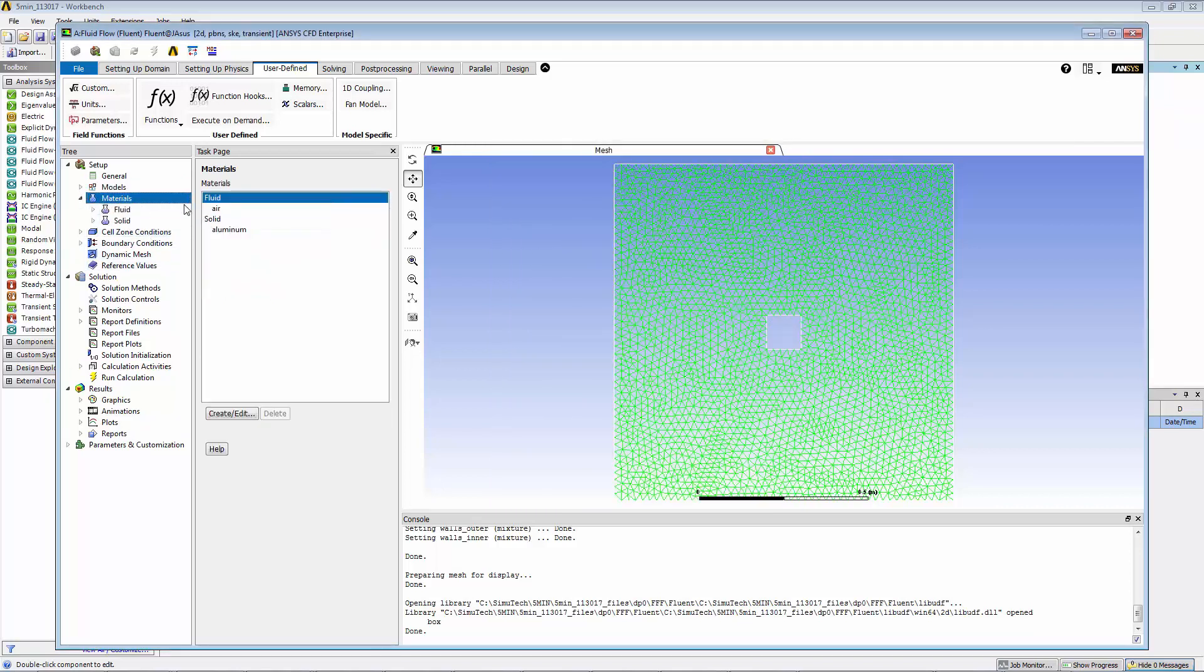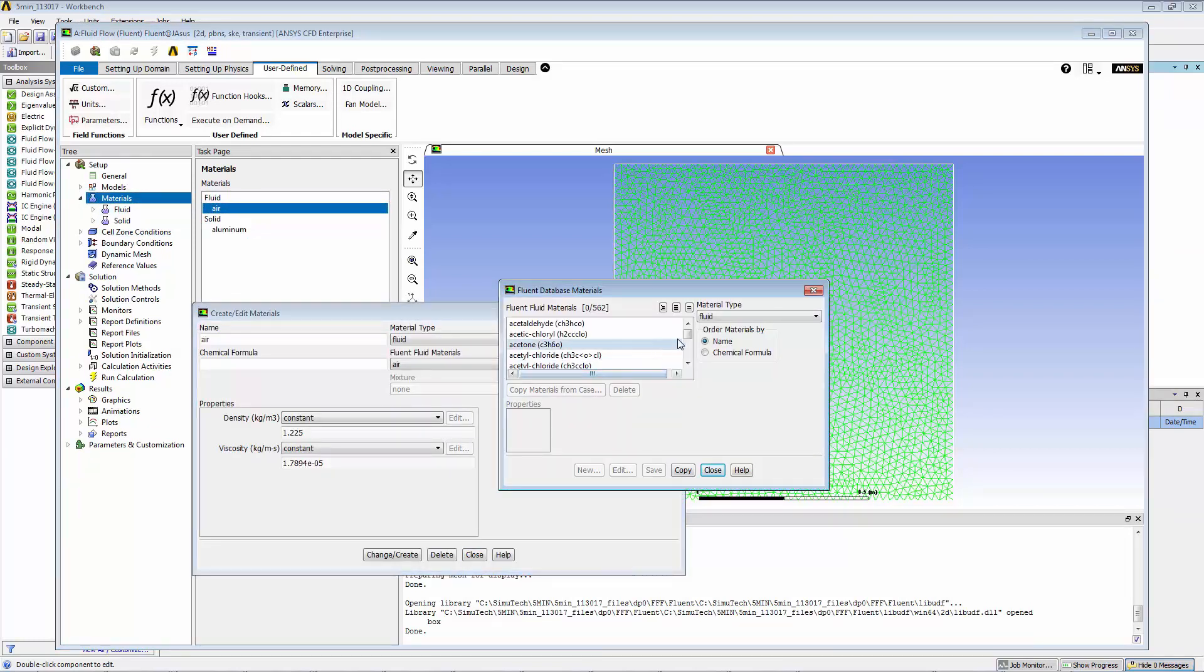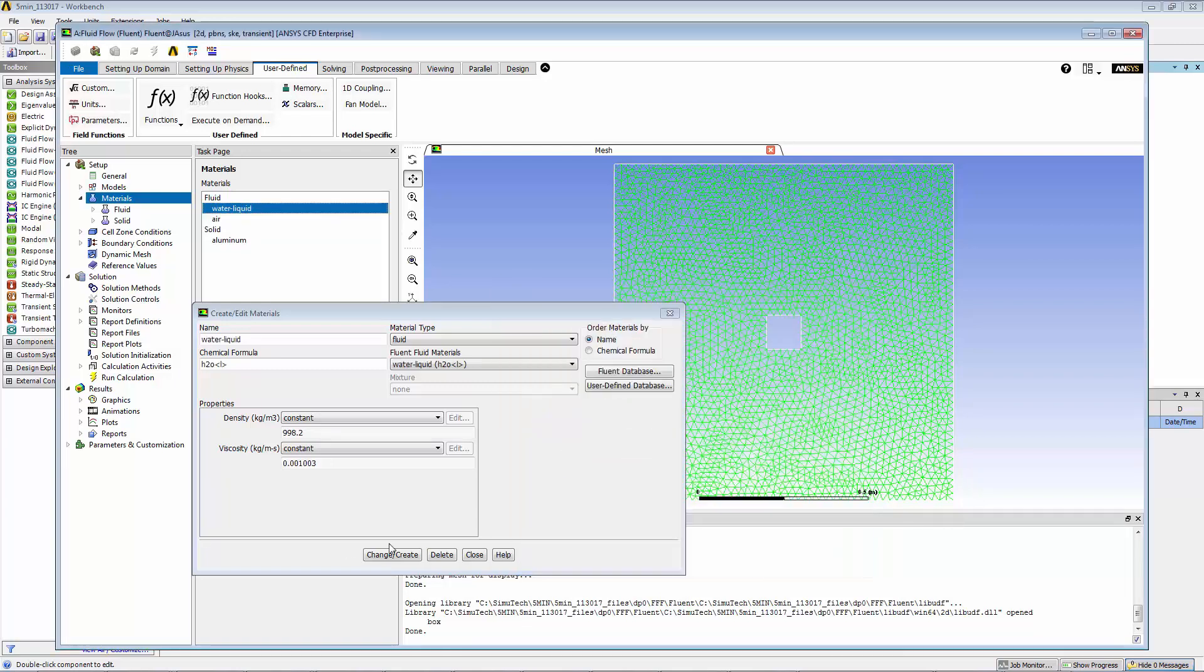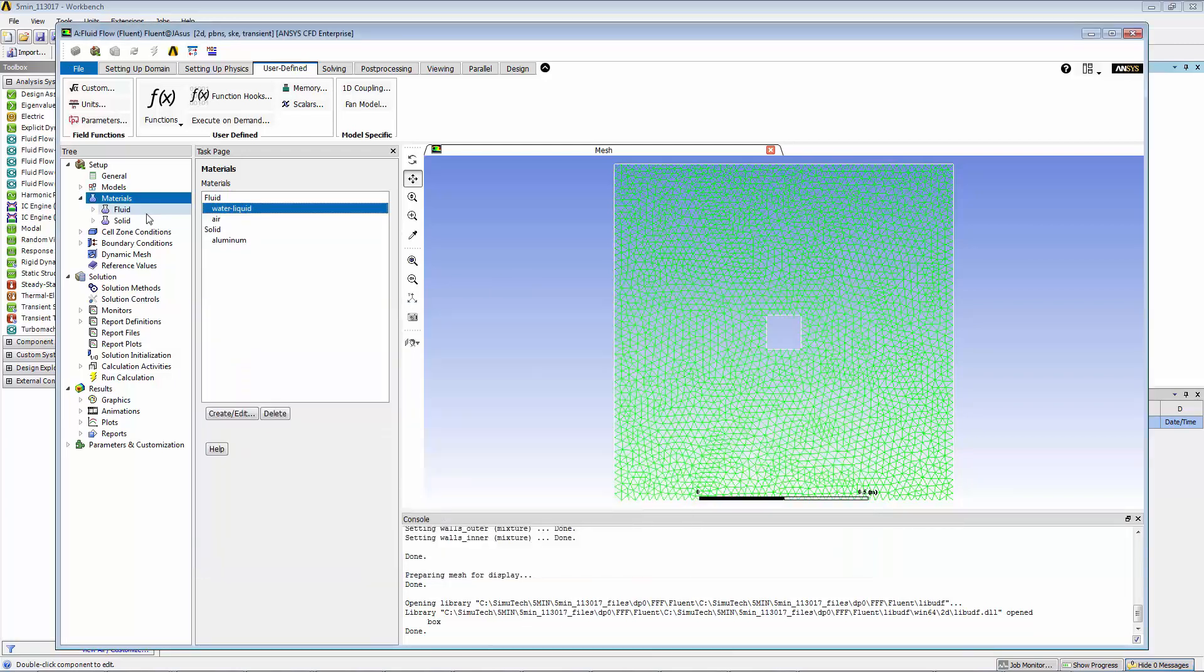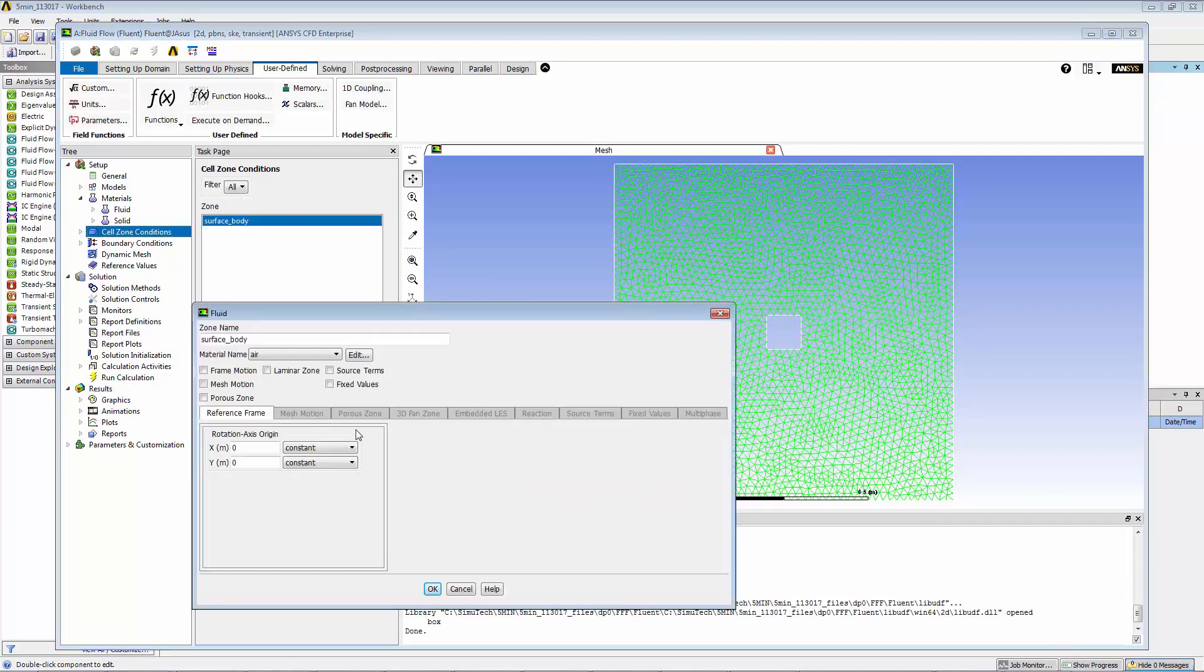Click on materials. We're going to find water liquid in the Fluent Materials database, copy and close it. Now we're going to go to cell zone conditions and choose water as our working fluid.